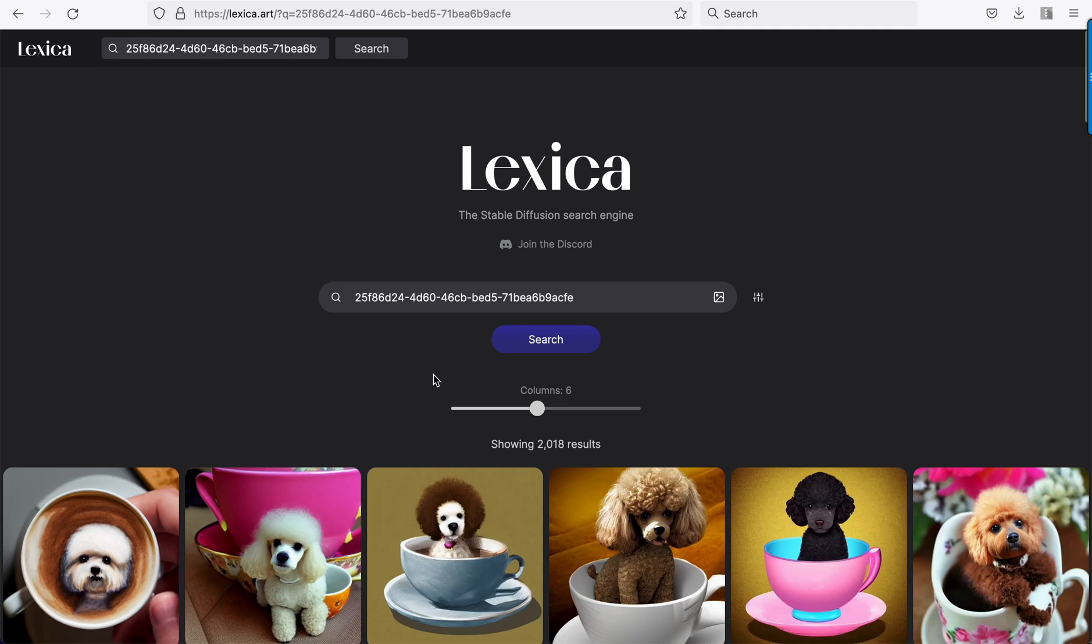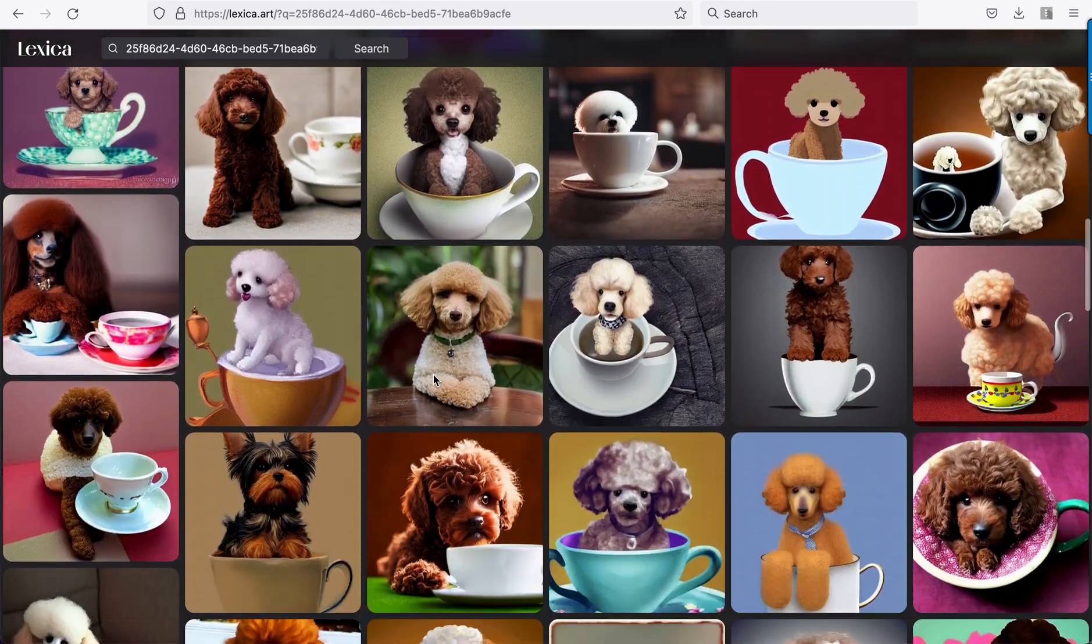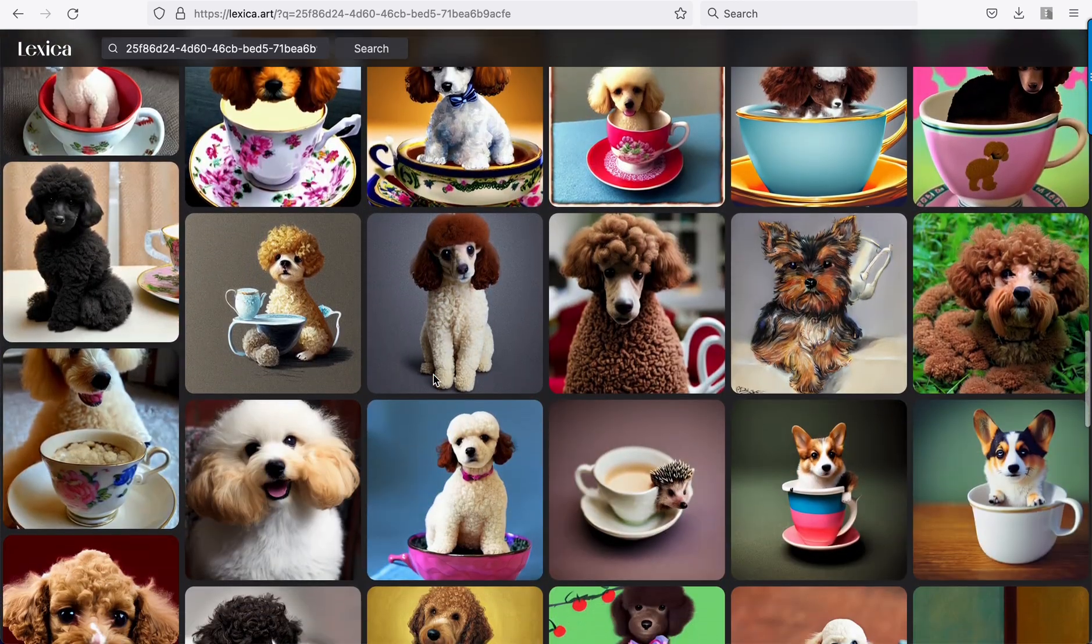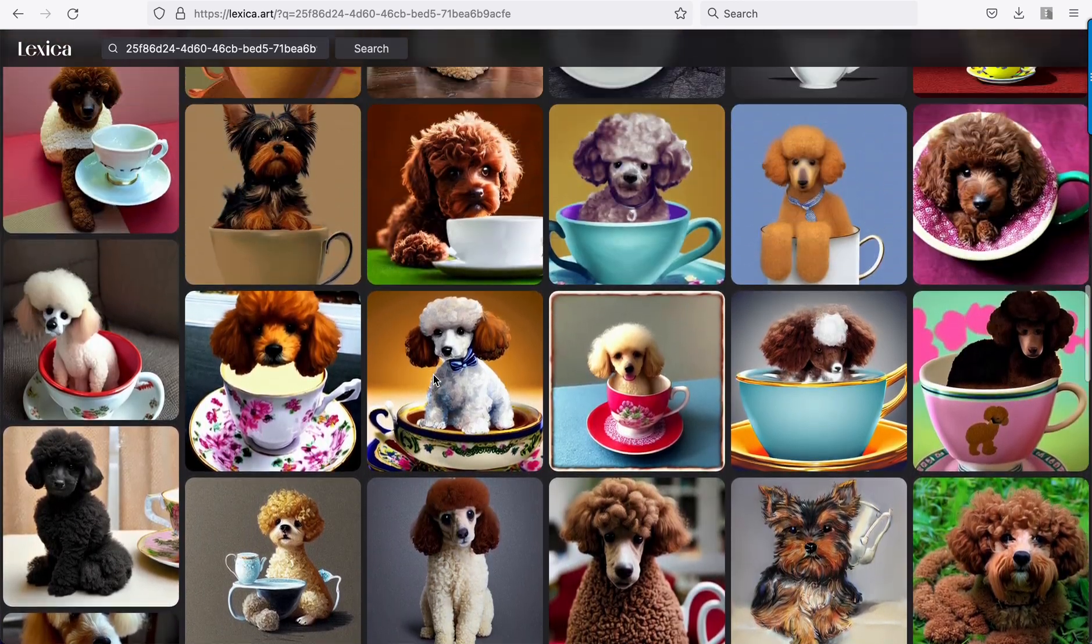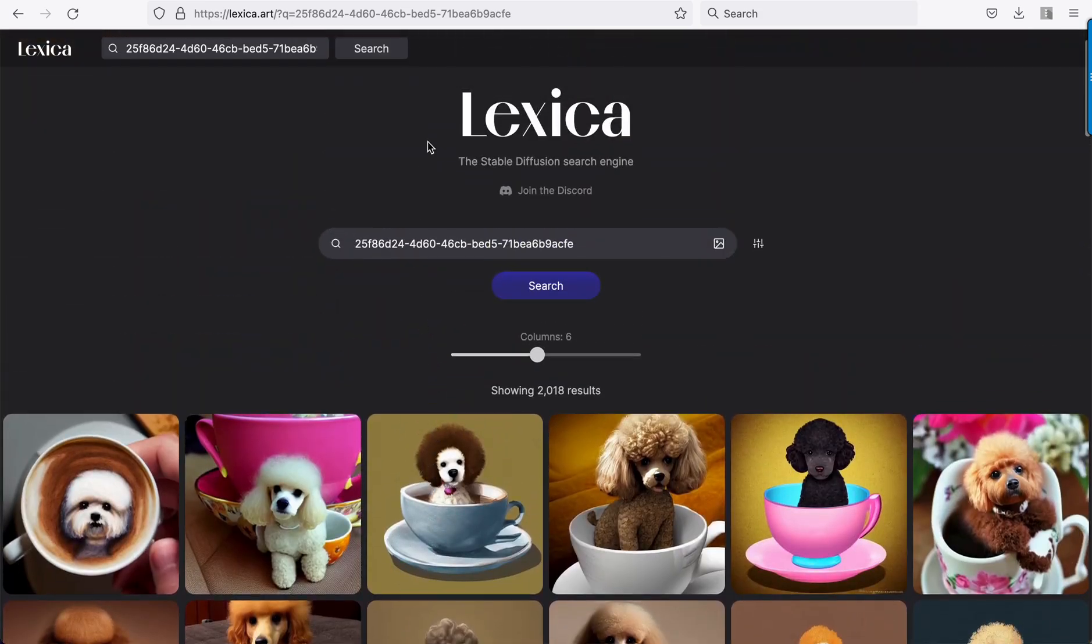All it's doing is submitting that image into the reverse image search. A lot of mug dogs. Very cool Lexica update.